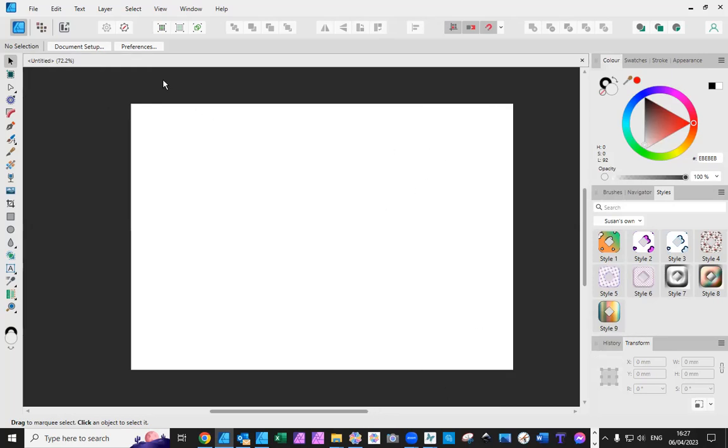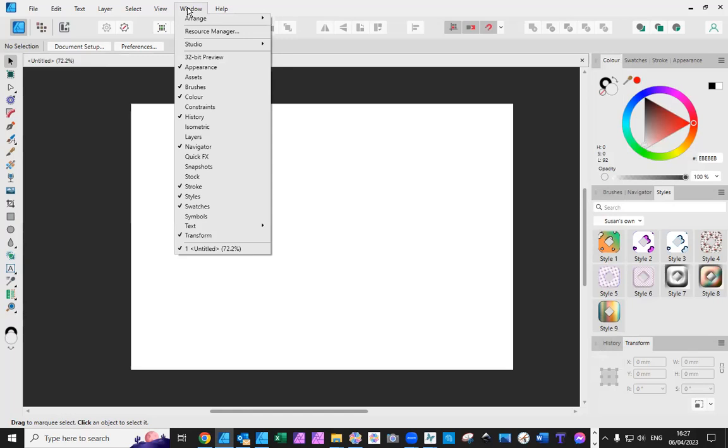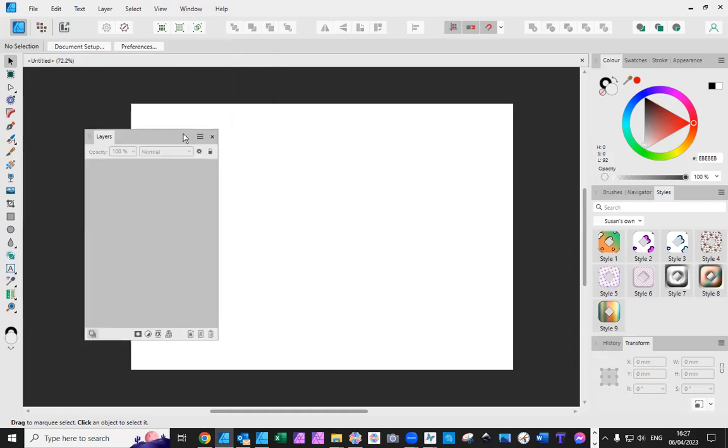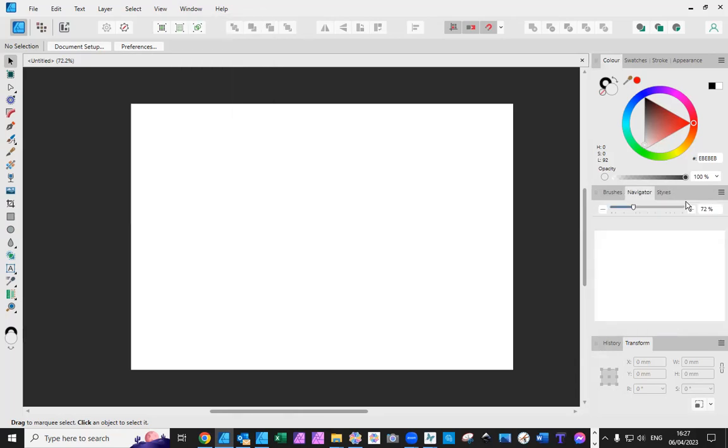Instead of going to View Studio, in version two, you need to go to Window. And you need to go to whatever it is you're opening. So, Layers. And then you place it wherever you need it. I like it there.